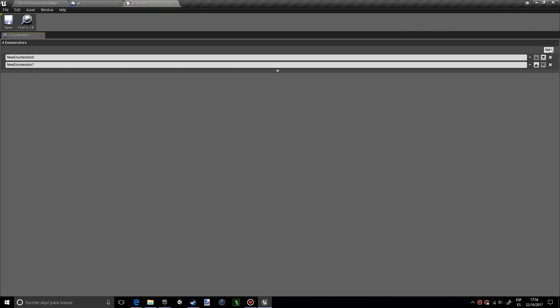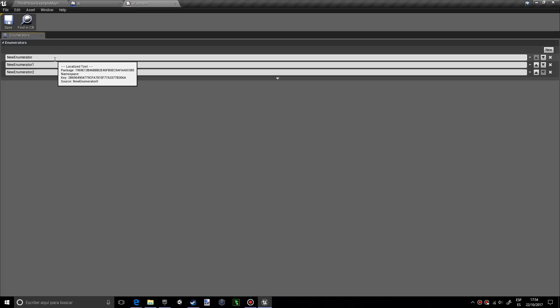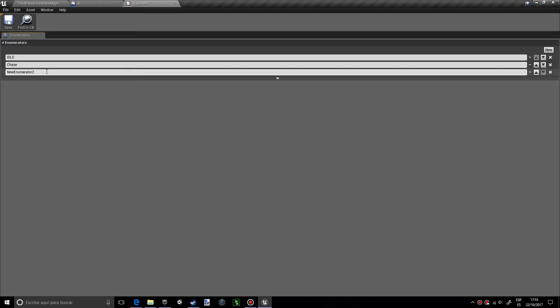I want to create three new enums. I'm going to name the first one idle, the second one will be chase, and the third one is attack.